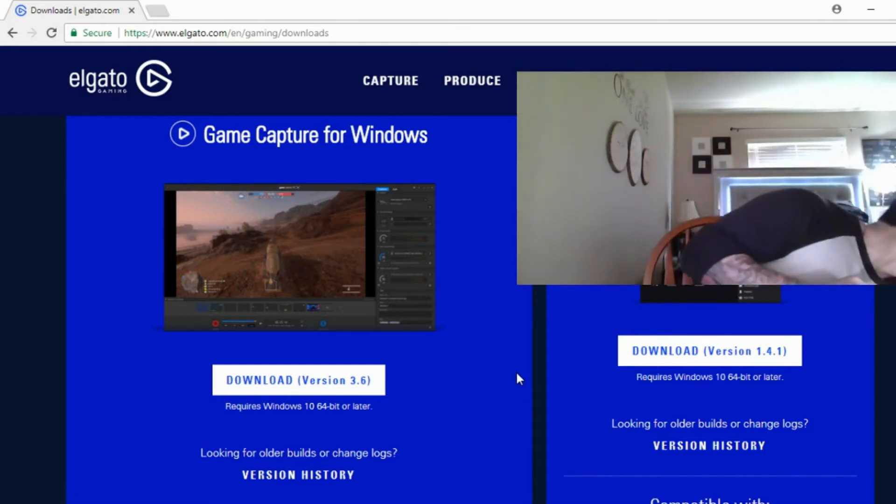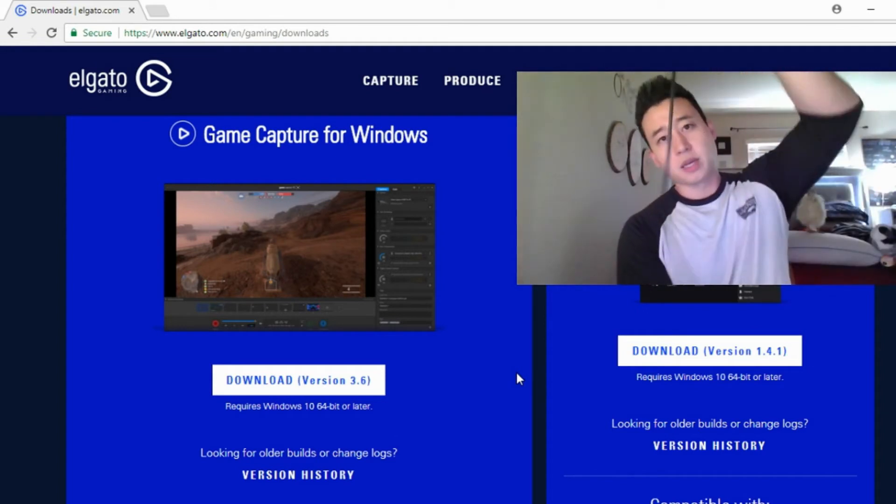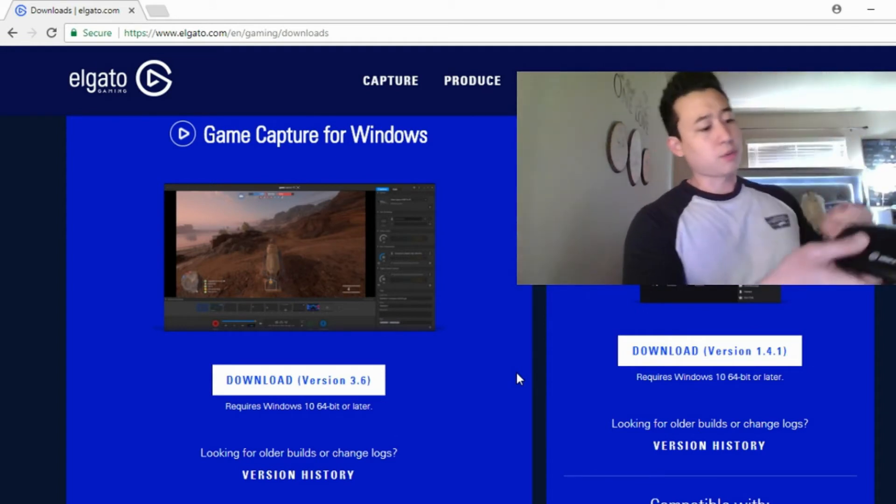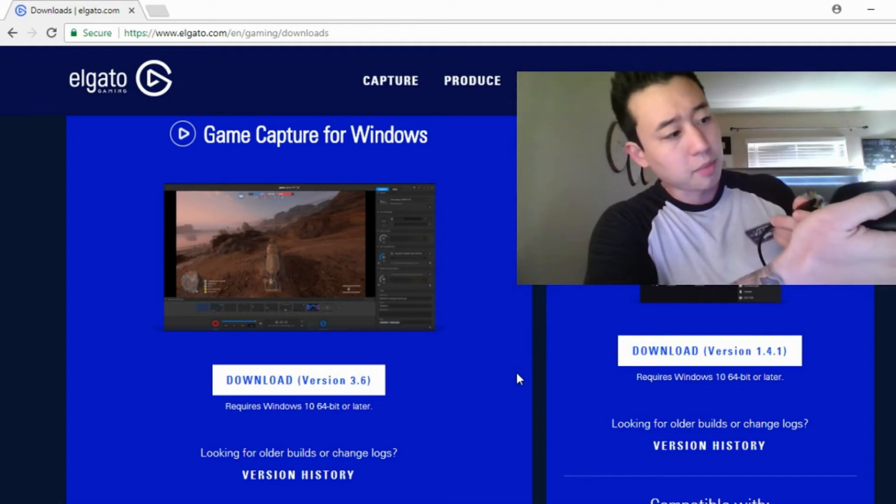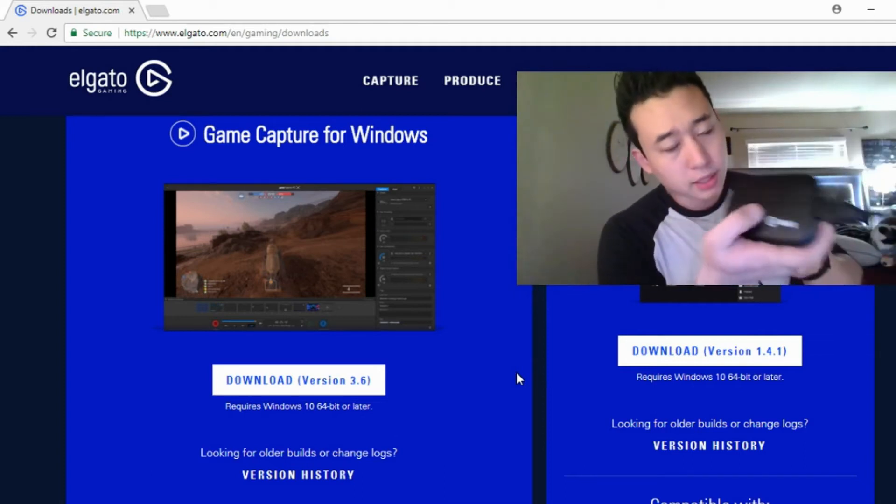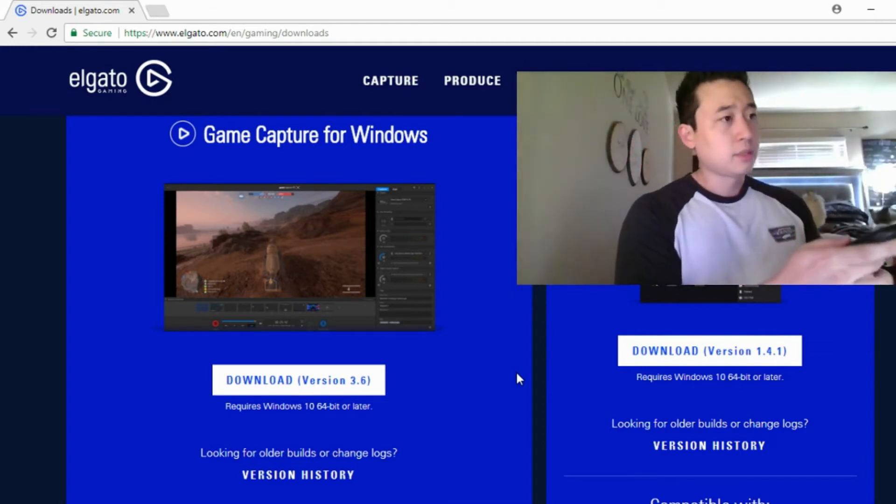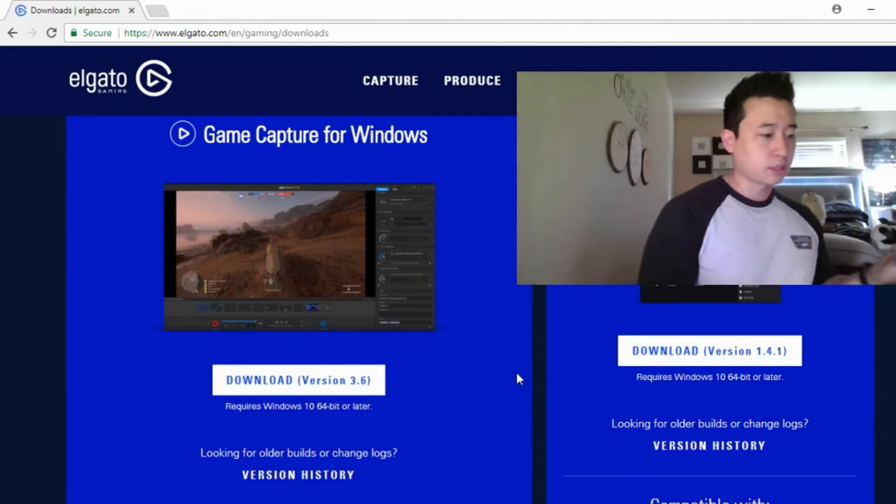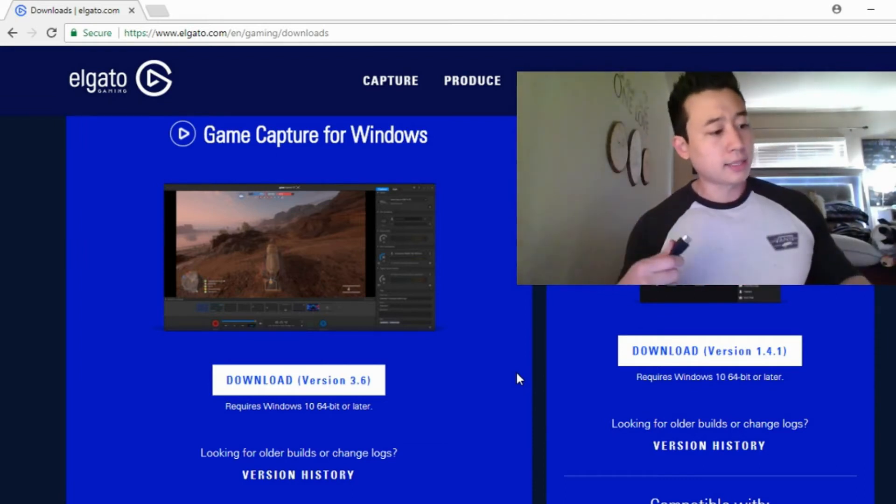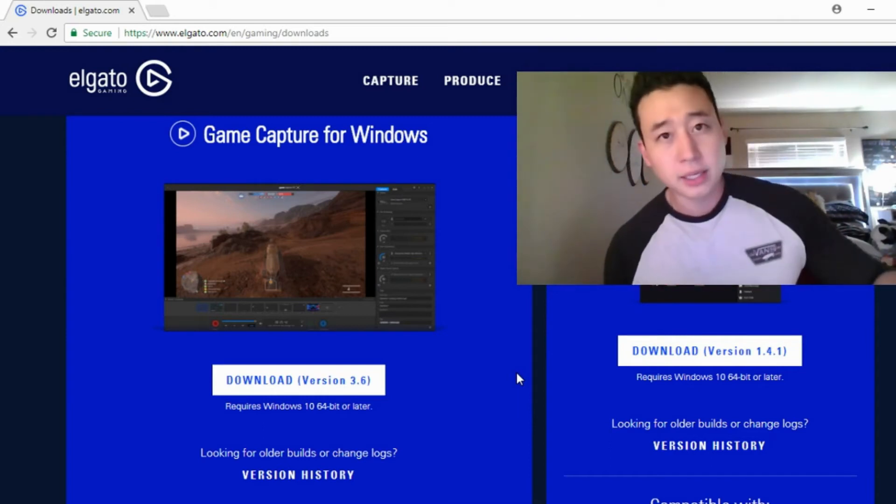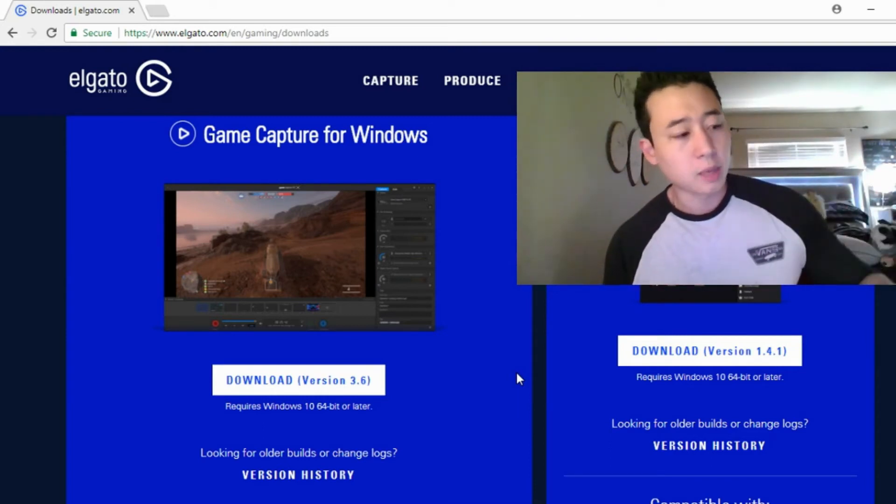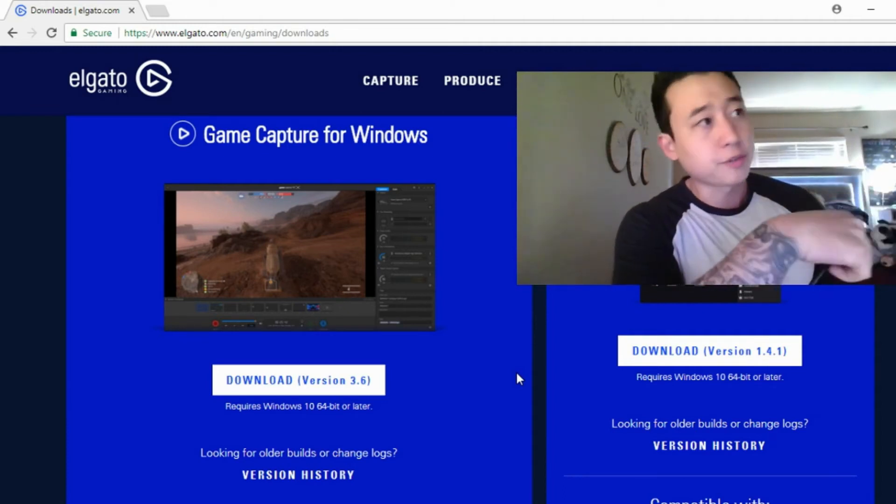With the second HDMI cable that you see here, you're going to want to plug it into the HDMI in on your HD60S. Then plug the other end of that cable into the back of your PlayStation.